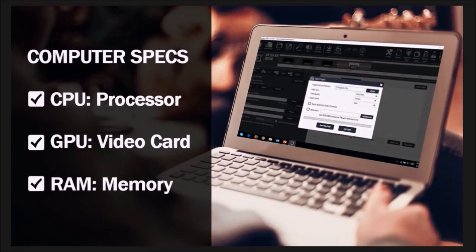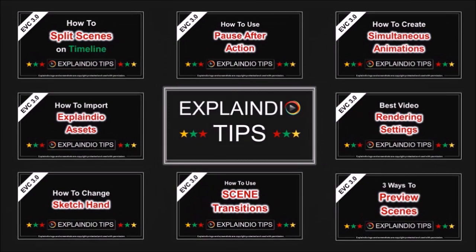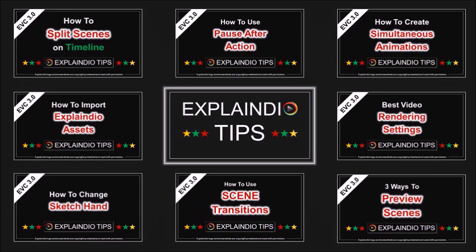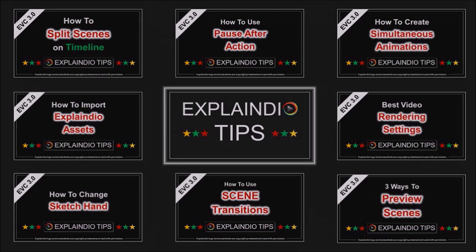Well, hope you found this tutorial useful. Look for more short videos on Explaindio tips, and thanks for watching!